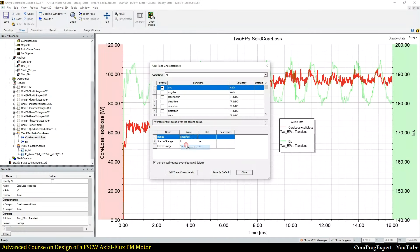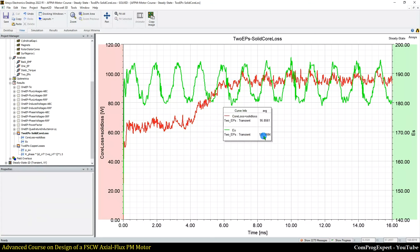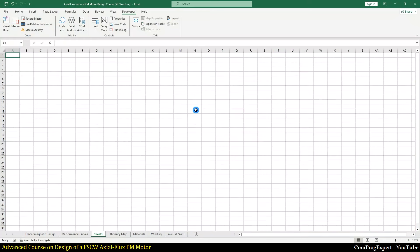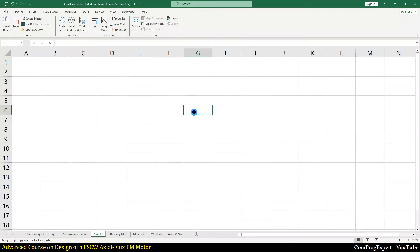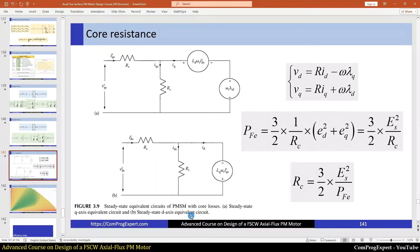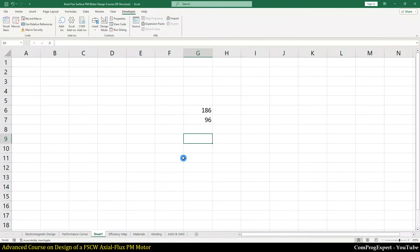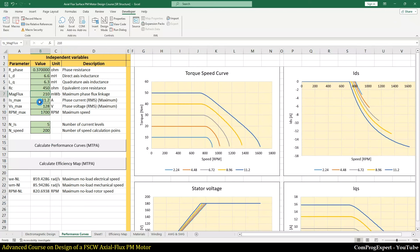Here, calculating average values for the second electric period, Es is 185.9 V and the iron losses summation is 96 W. I want to implement the core resistance equation: Es is approximately 186 V and iron losses are 96 W. So the core resistance equals 1.5 times Es squared divided by the iron losses, giving approximately 540 Ω.